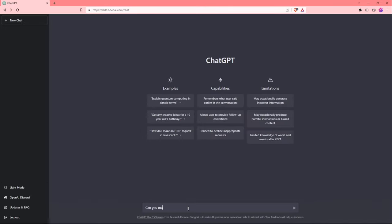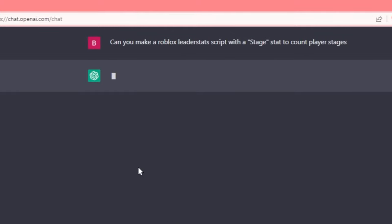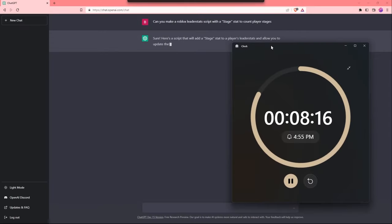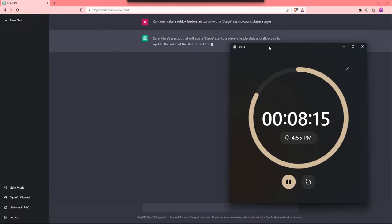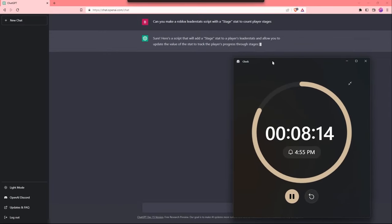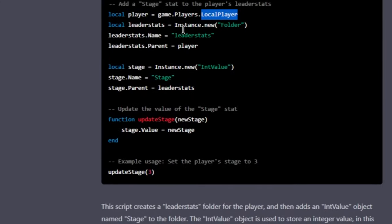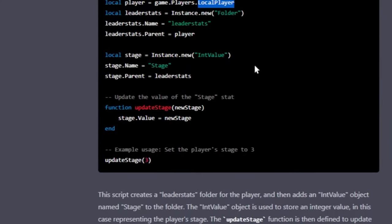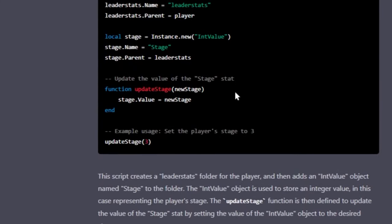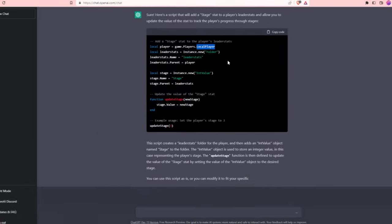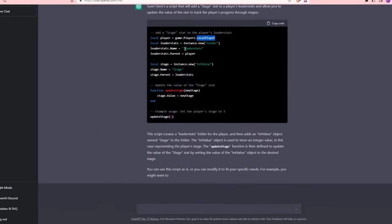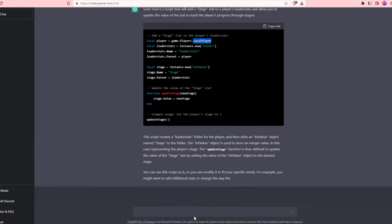So I'm going to restart it. Can you make a Roblox leader stats script with a stage stat to count player stages? We're almost 2 minutes into the challenge, and the AI still hasn't created its first script. It's using local player, and this only happens in local scripts, not server scripts. This means we're not going to be able to save the player's stages.